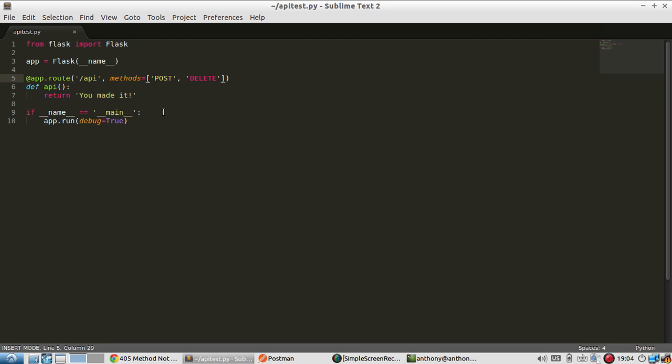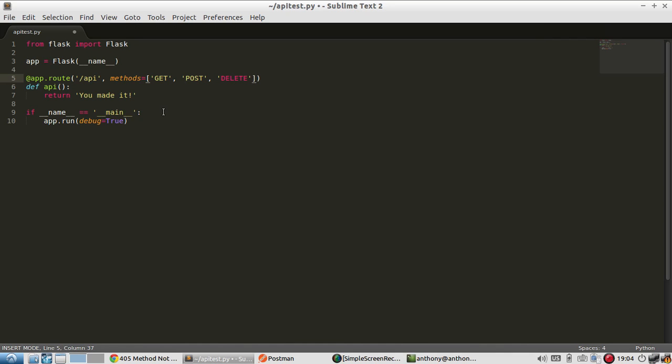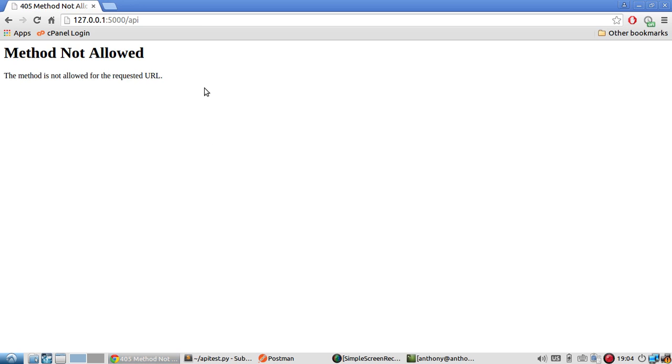To fix this, I'll add GET as one of them. Sublime is acting funny. Okay, GET... the server should have restarted.